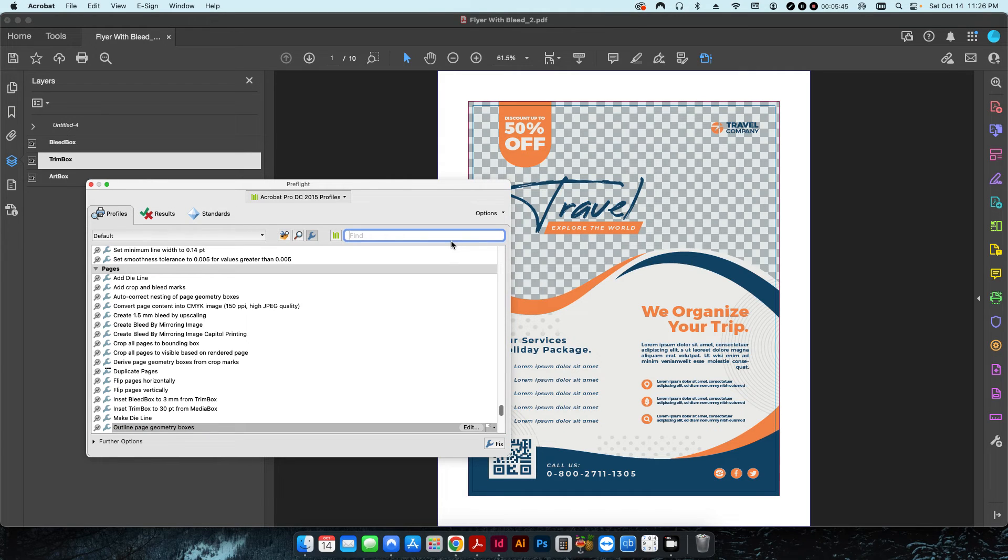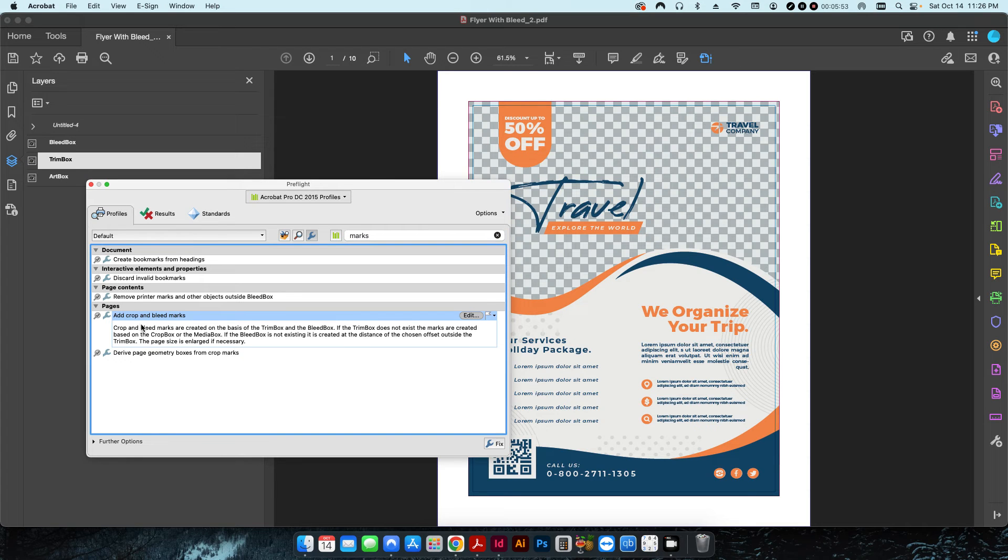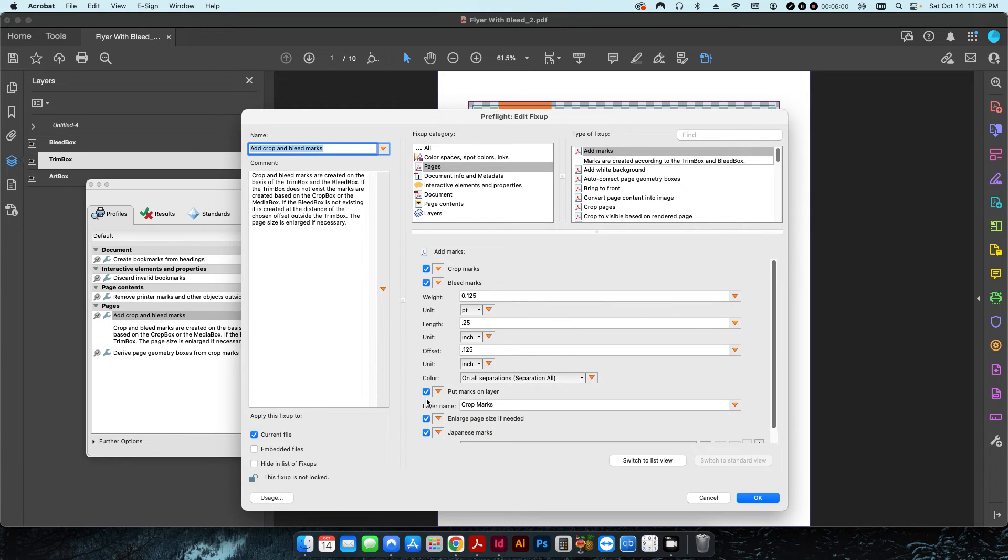You'll see right here under pages there's one that says add crop and bleed marks. If I hit edit, these are the settings. I have basically everything checked here.